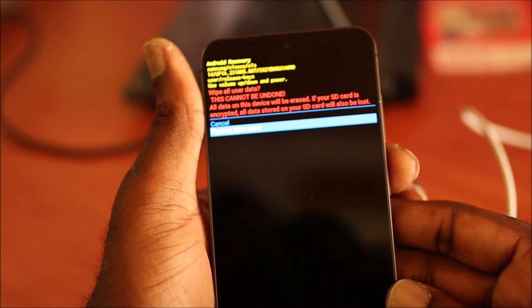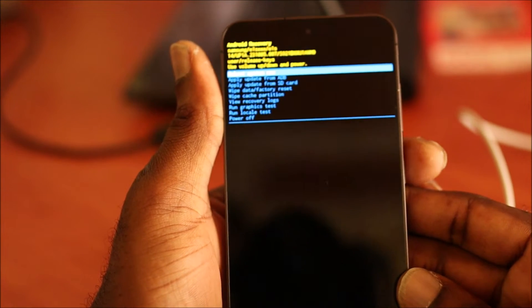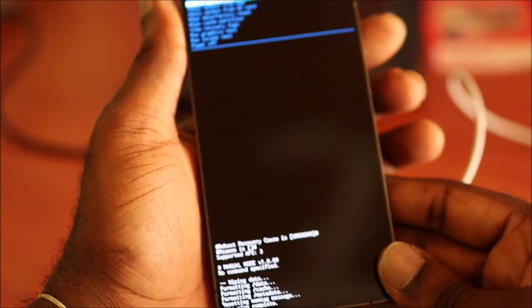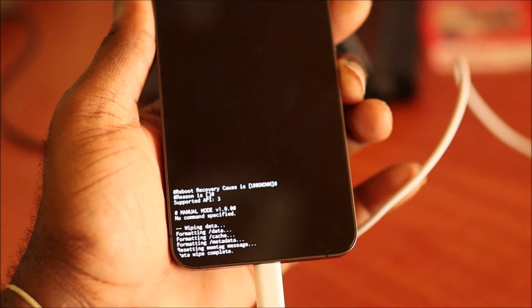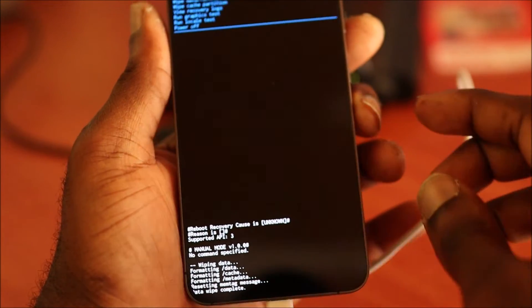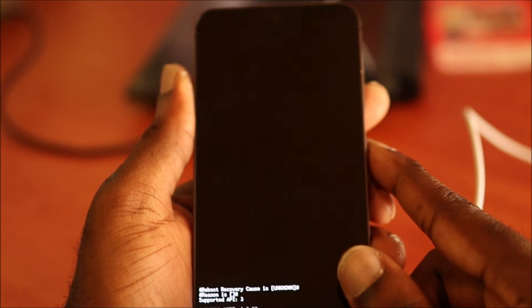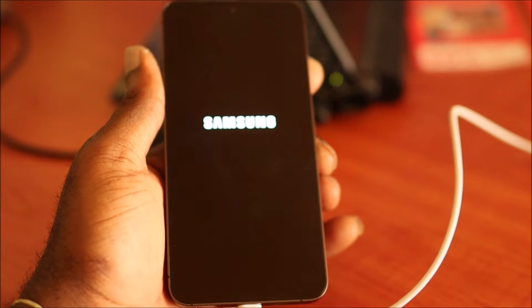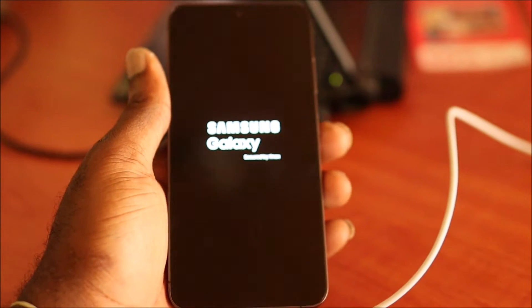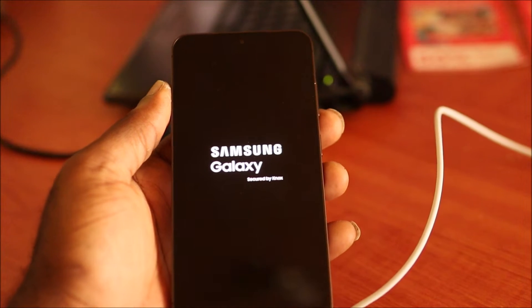And we can go right ahead and reset the device. As you can see here, it says that wipe data is complete. So we can go right ahead now and reboot the phone. By doing that guys, we just reset the phone brand new.